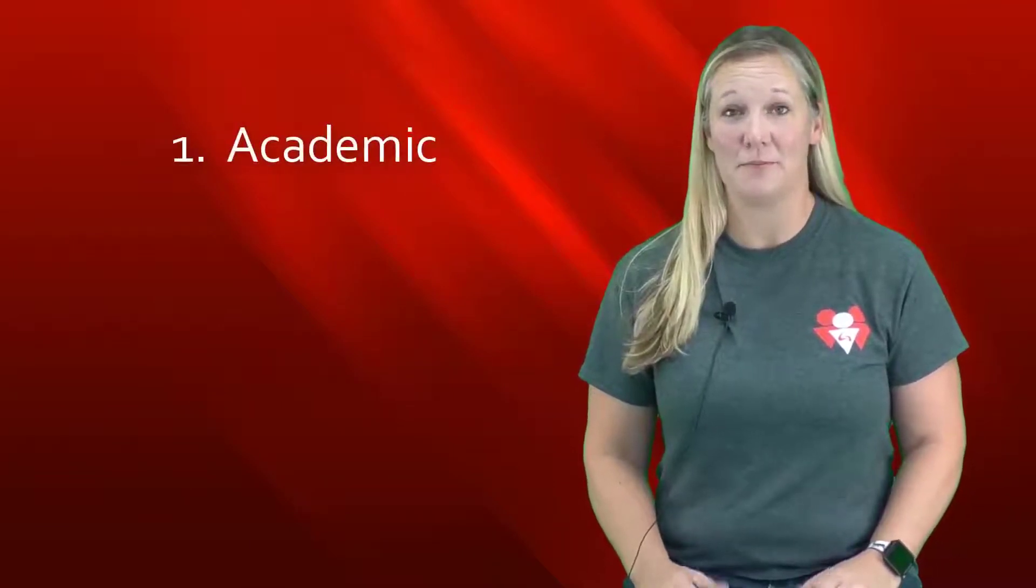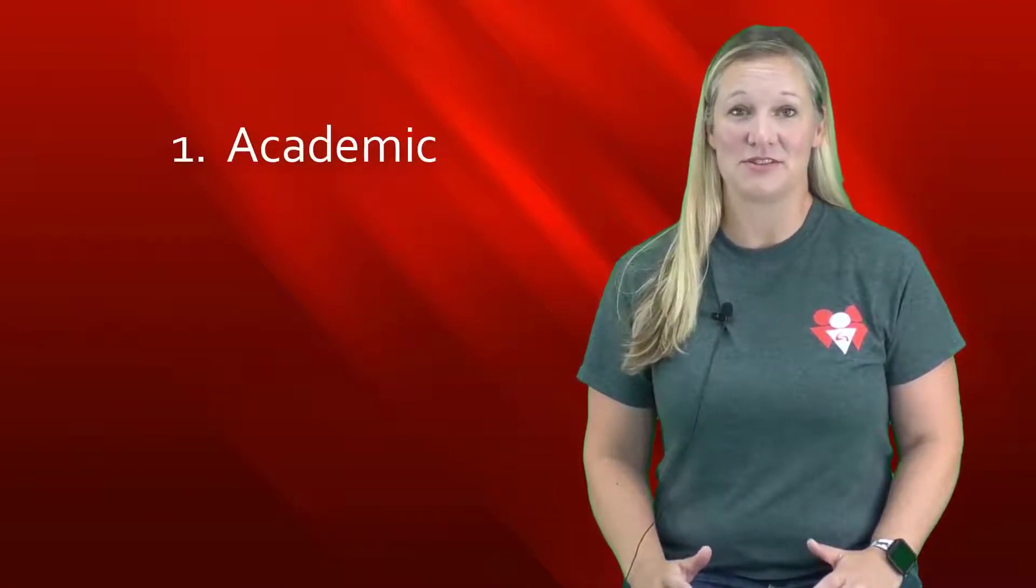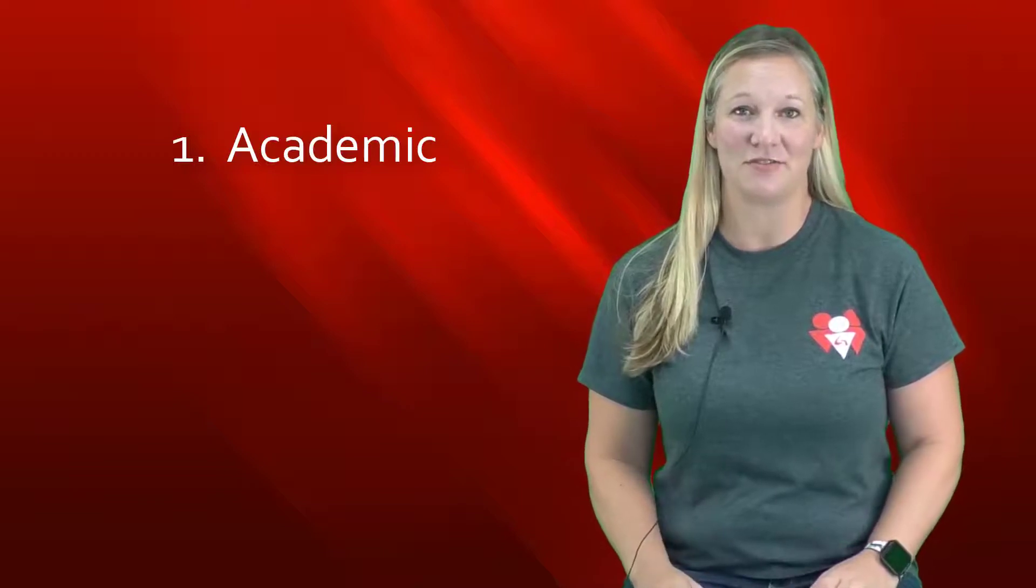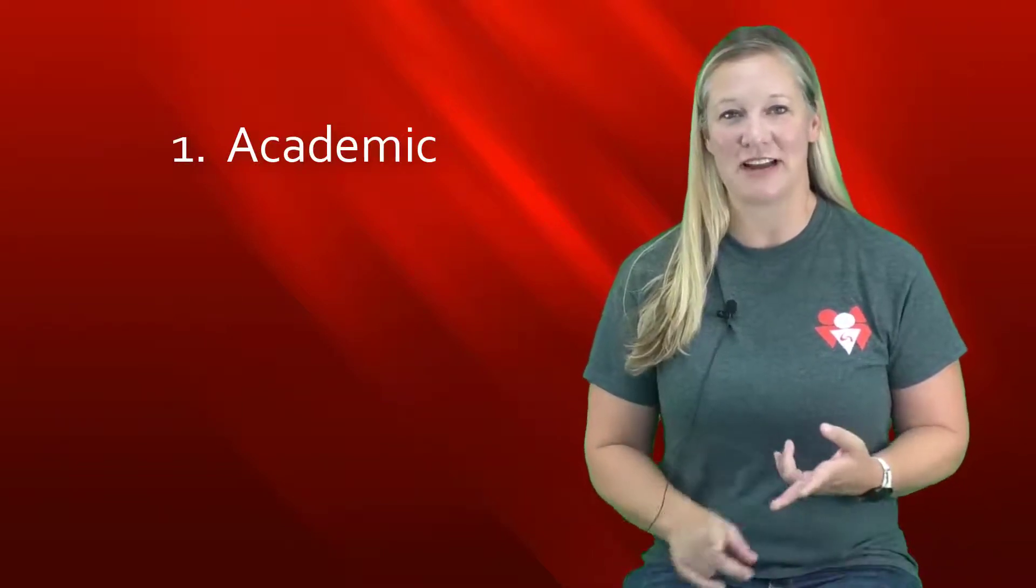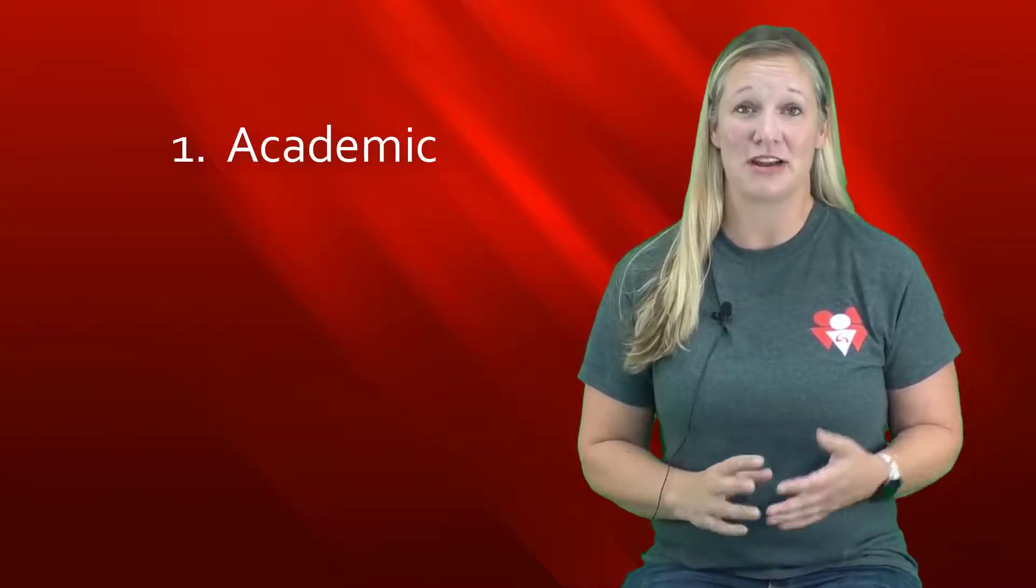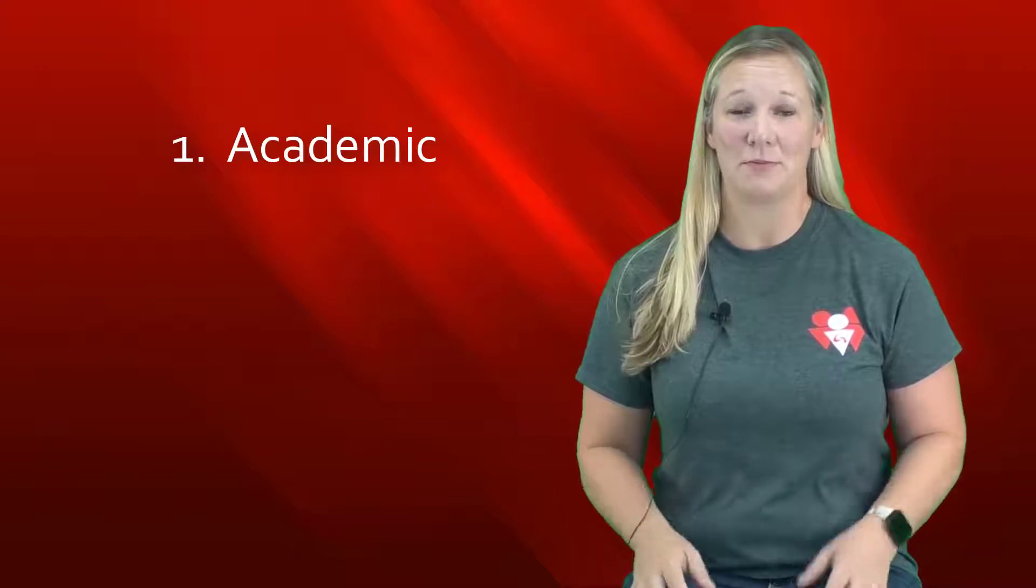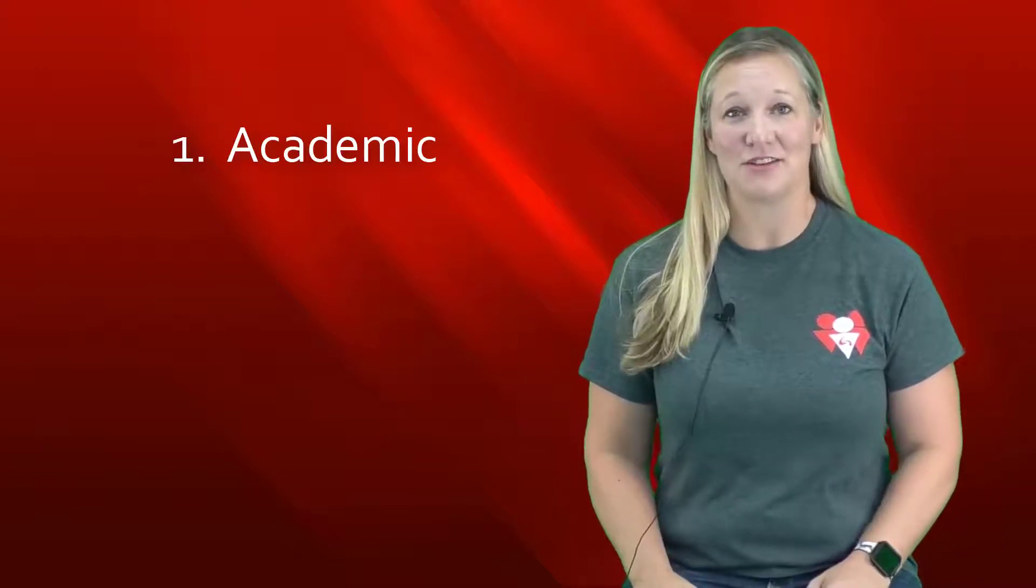One is academic. Our main goal is to help you attend college if that's what you want to do. We help with admissions, financial aid, and navigating the VA. We have tutors who can help you with math, English, and computer skills.